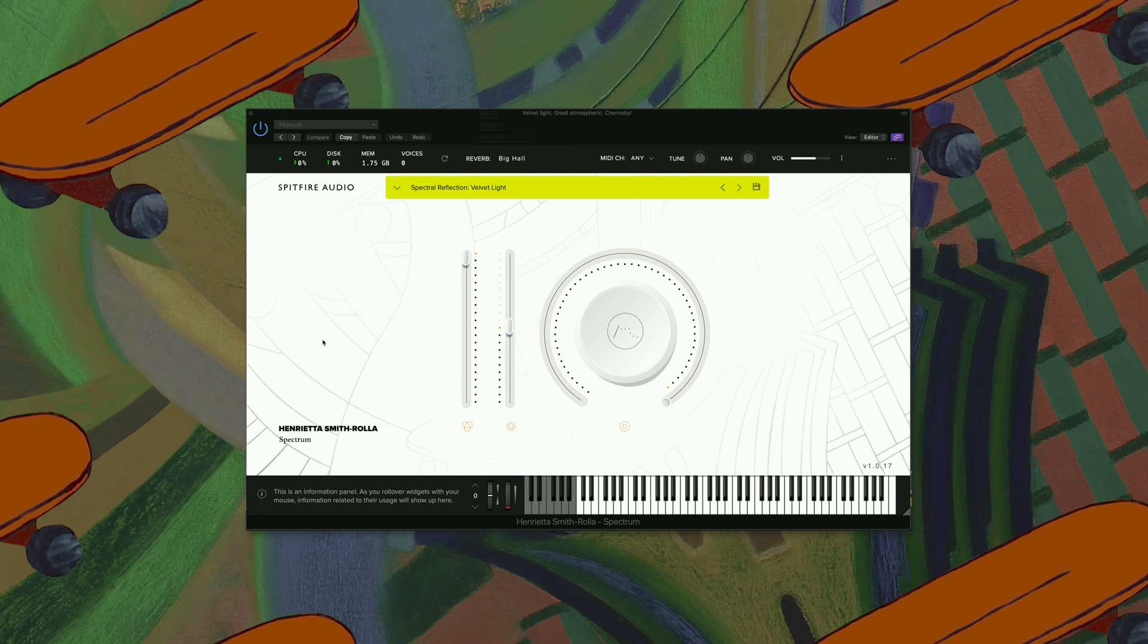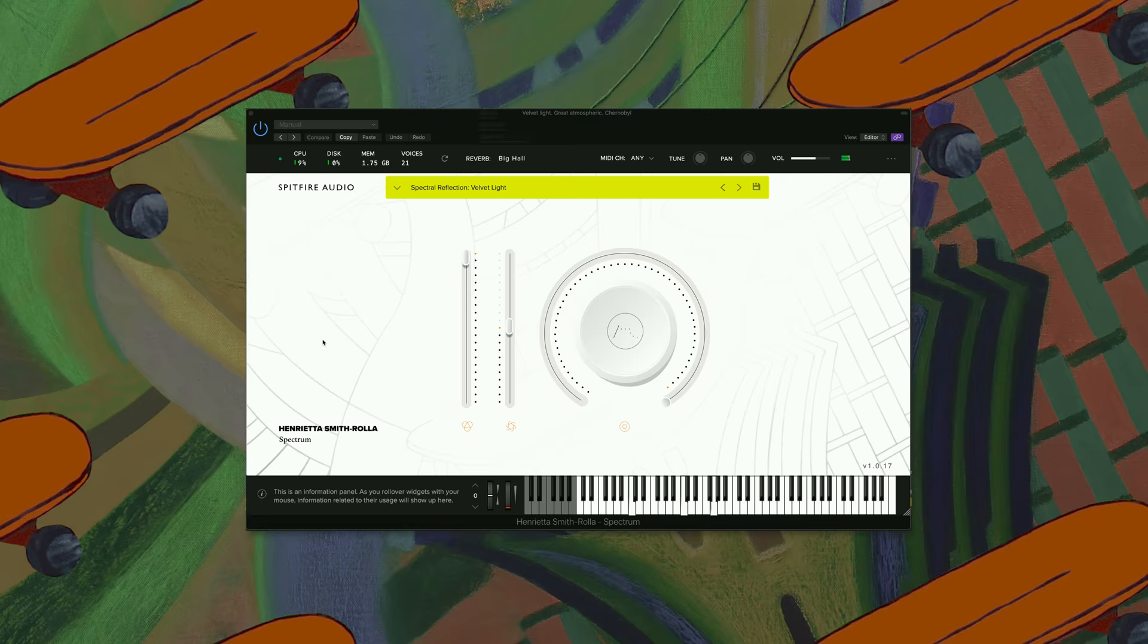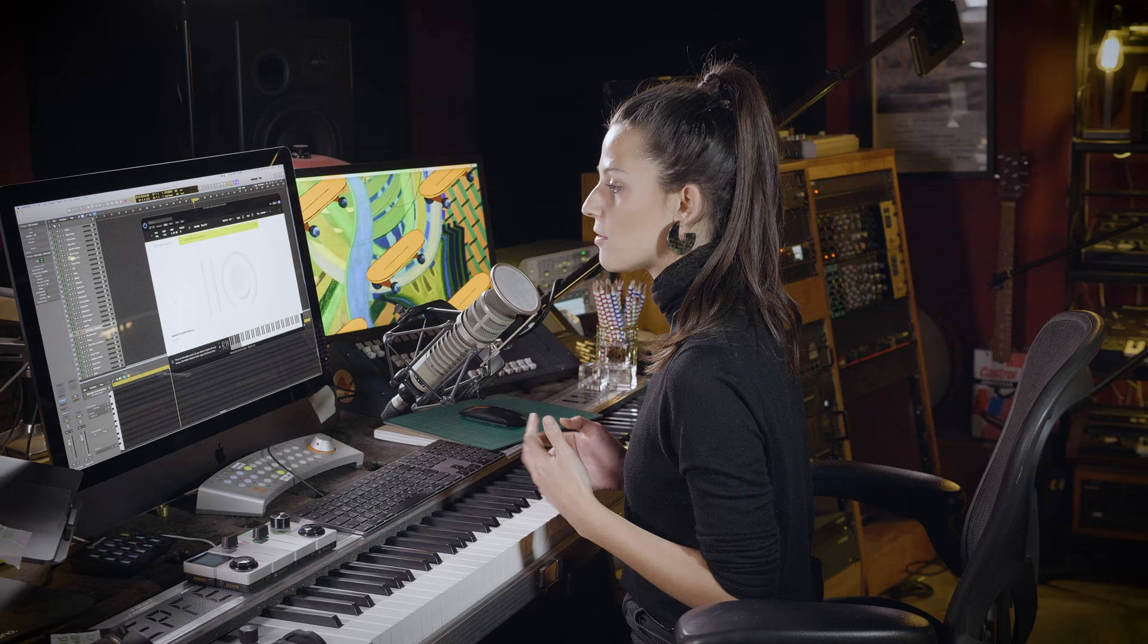Next up is Velvet Light. I can also really imagine using these kind of sounds for series like Chernobyl or Dark. Next one up is called Raymond Scott.